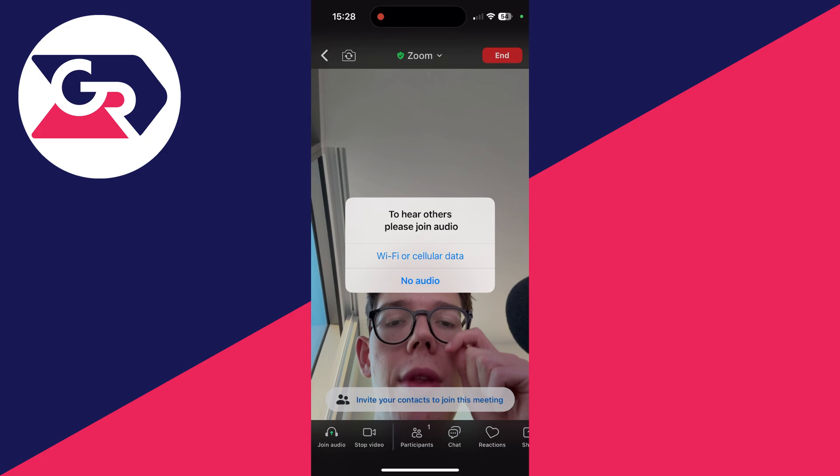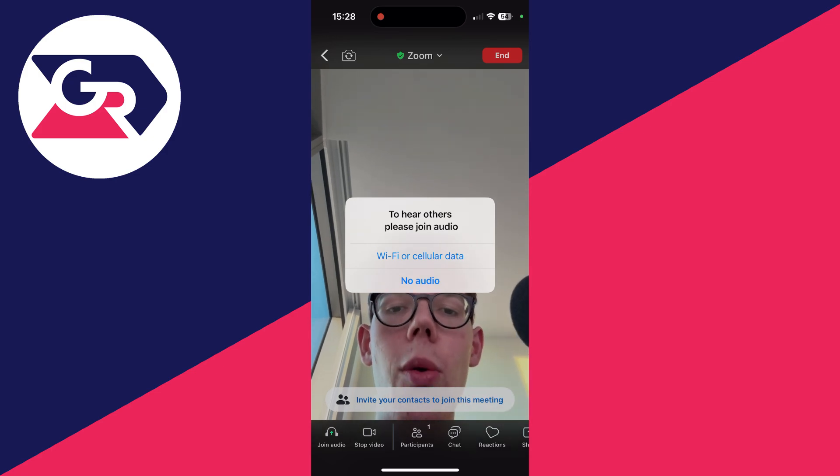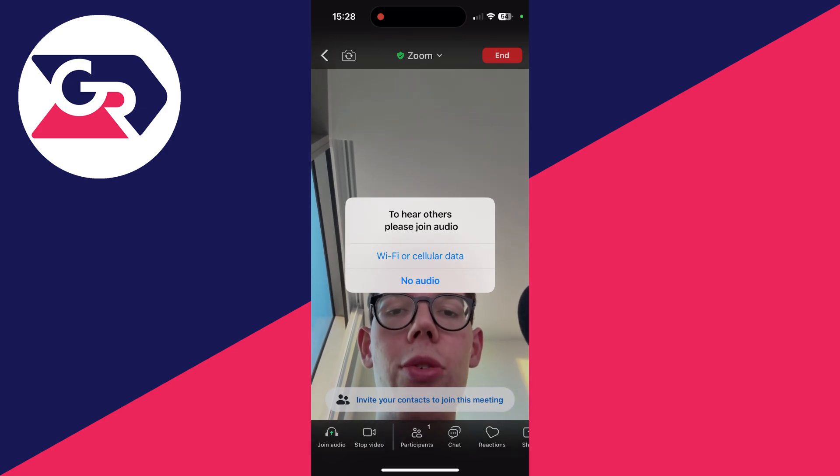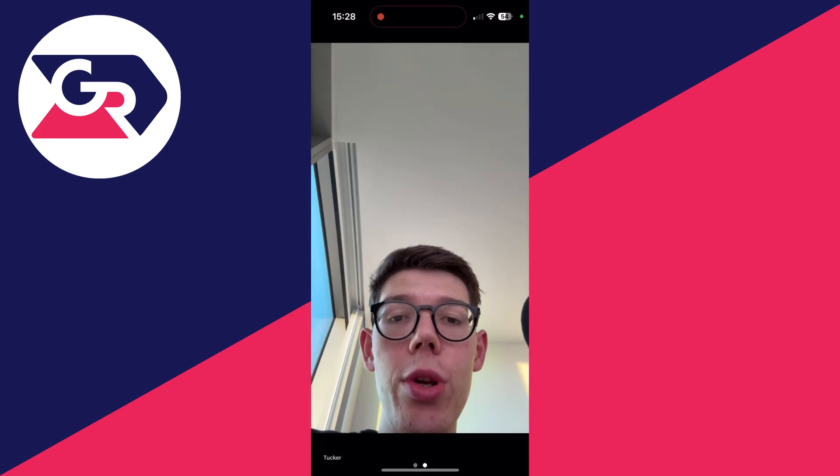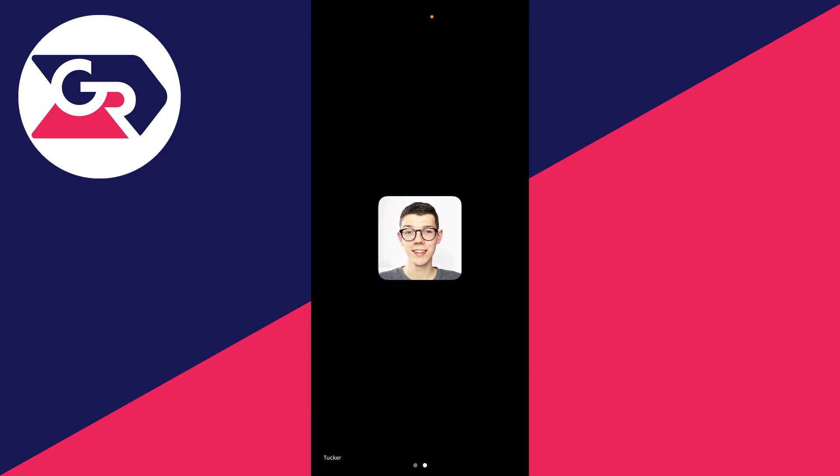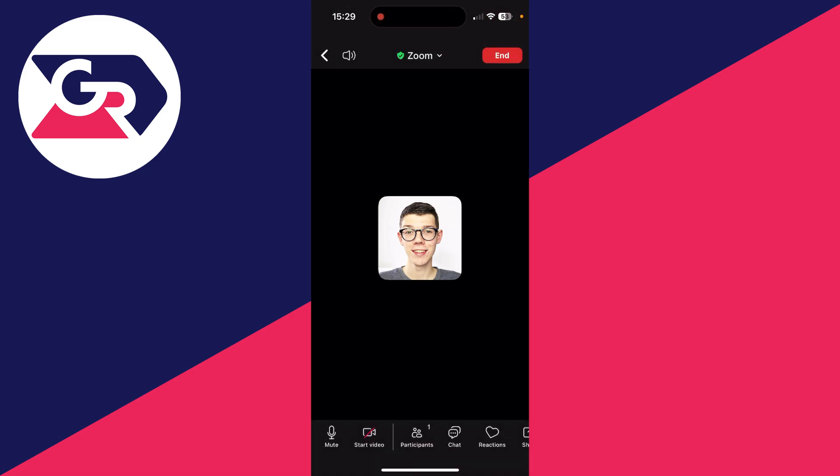You can then give permission for Zoom to access your camera, and we can use Wi-Fi or cellular data for audio. You may need to touch the screen to show the options.